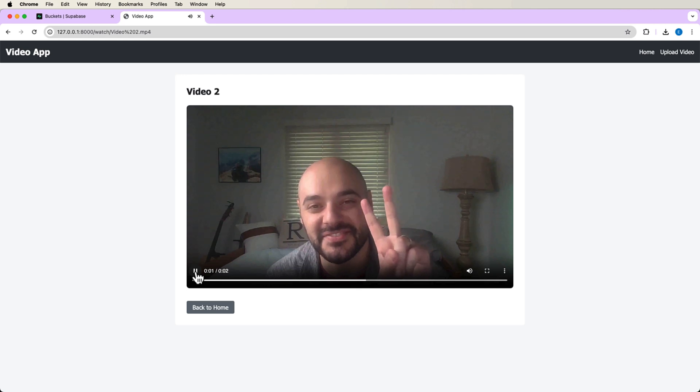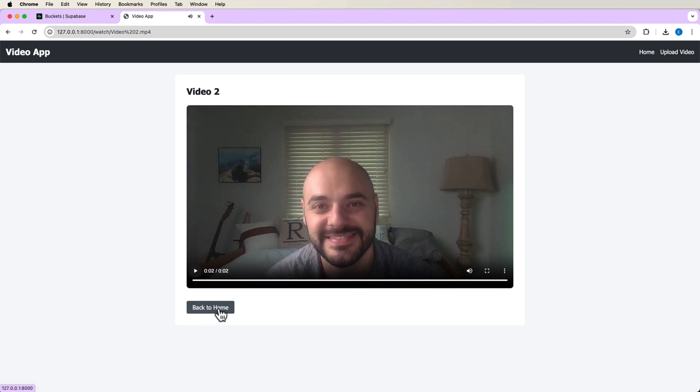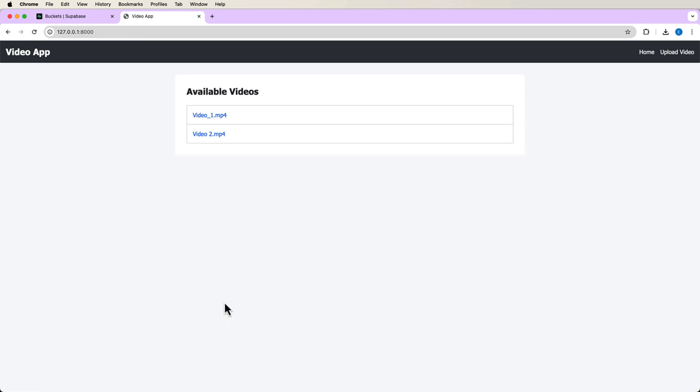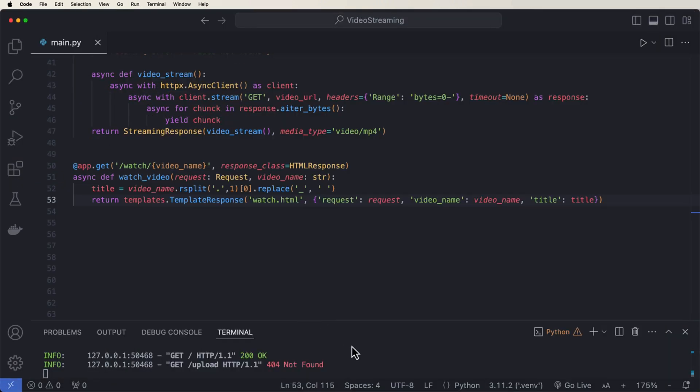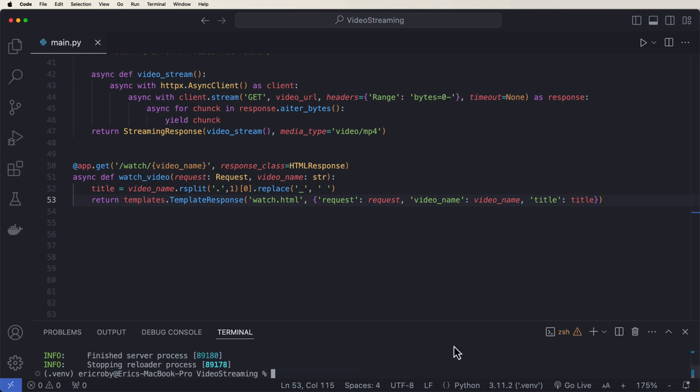Hey friends, this is the second video. Alright, awesome, awesome stuff. Now what we want to do is be able to upload a video and then be able to stream that exact video. So let's go back into our code and let's close out of this.